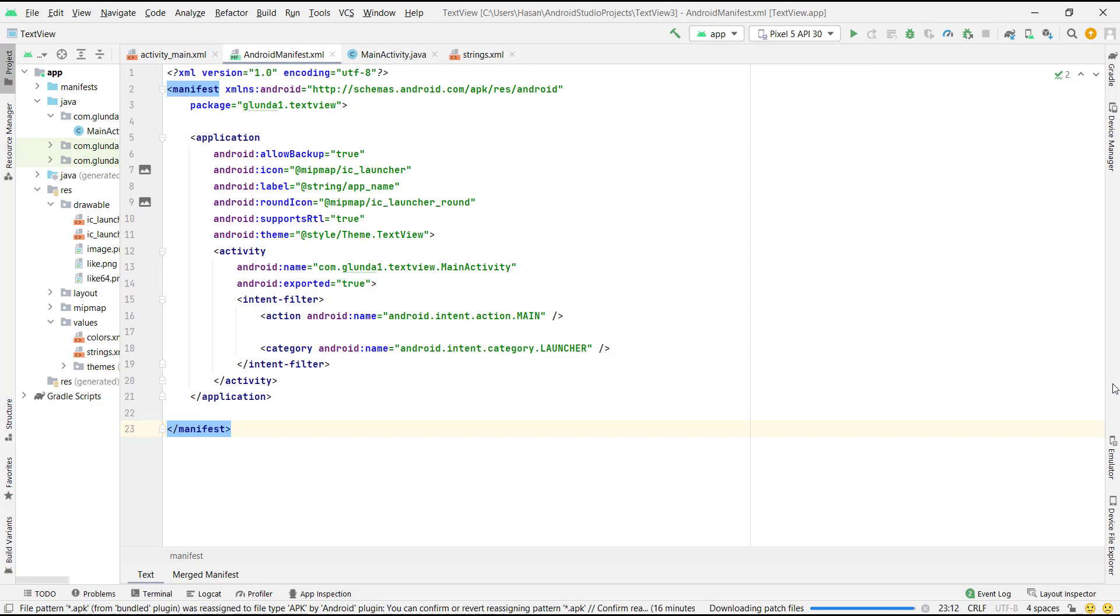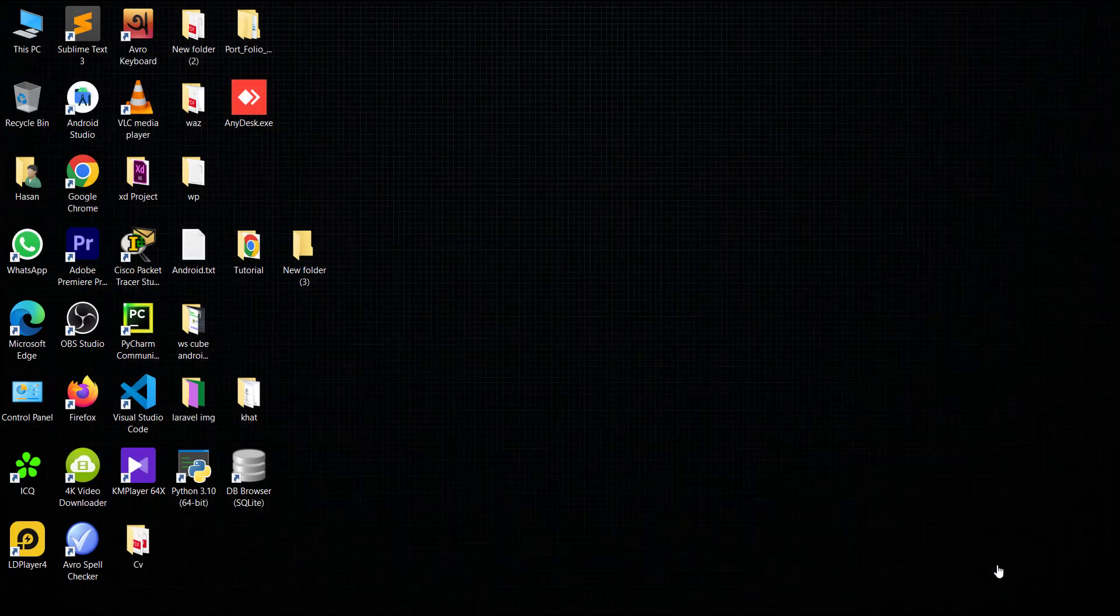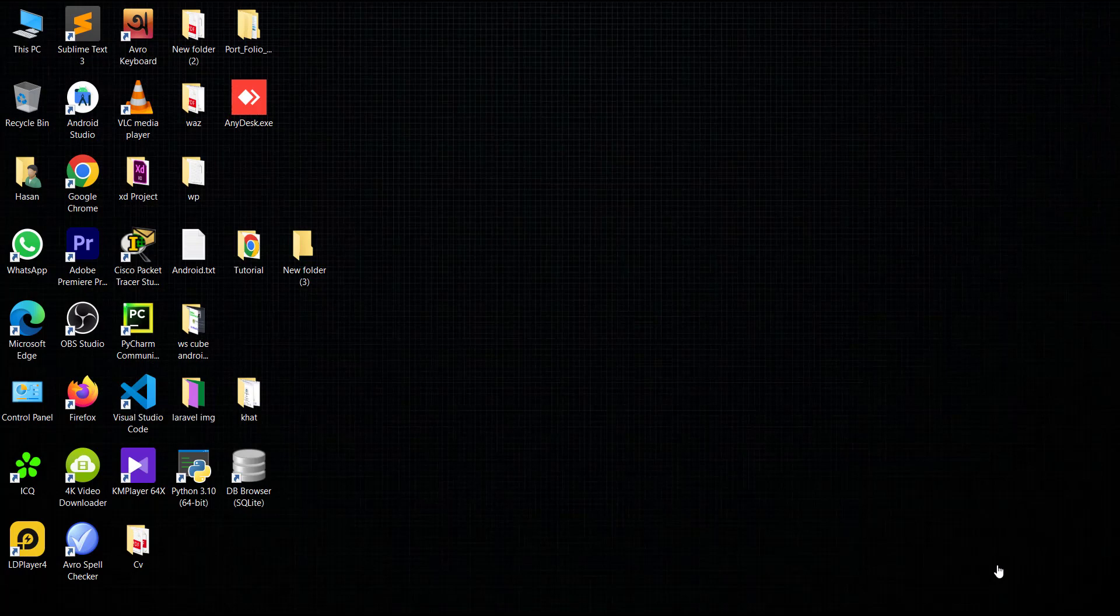Download complete. Android Studio is unpacking the update. Restart is required, click Restart. Yes.